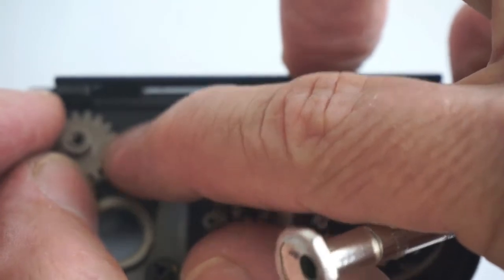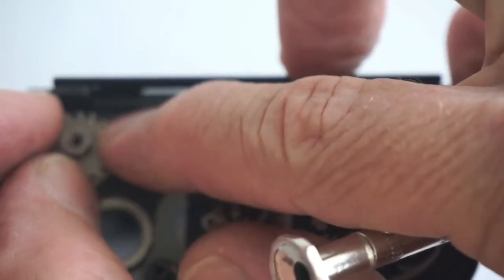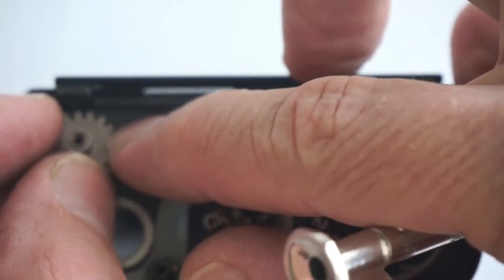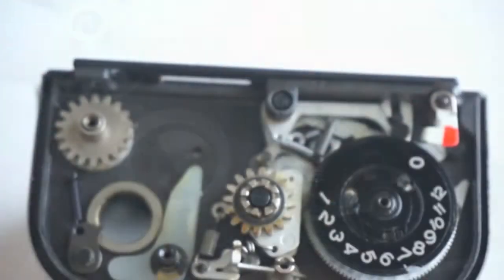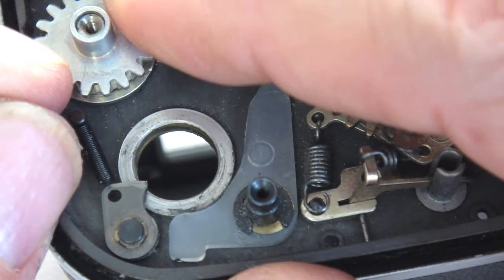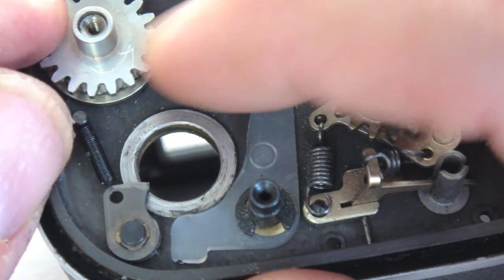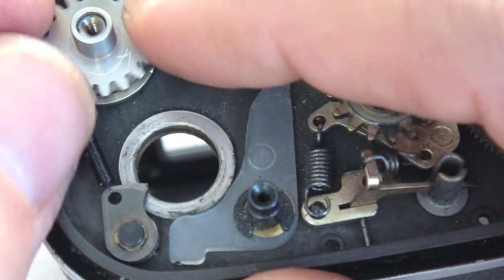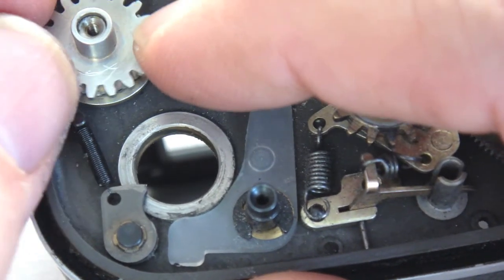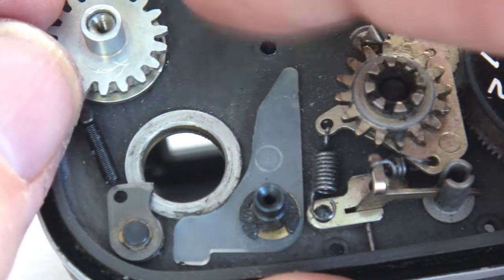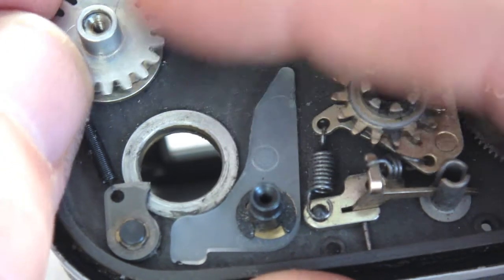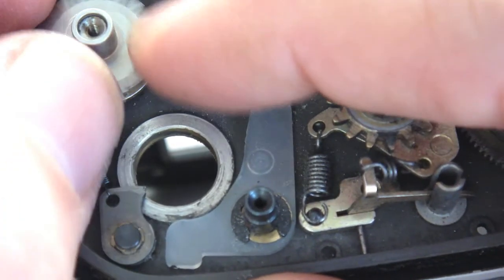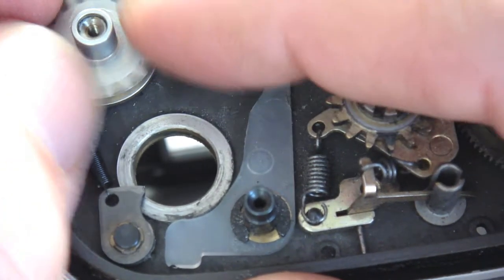To reinstall the return gear, wind the gear one and a half turns clockwise once initial spring resistance is felt. Do not let go of the tension on the return gear as you set the lower wind gear in place.